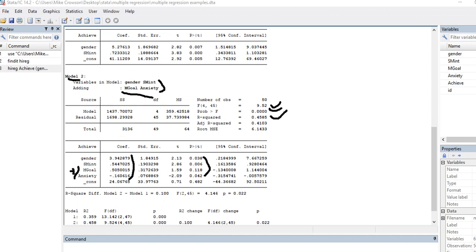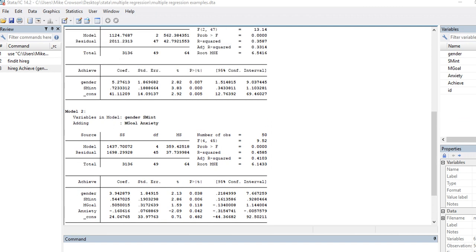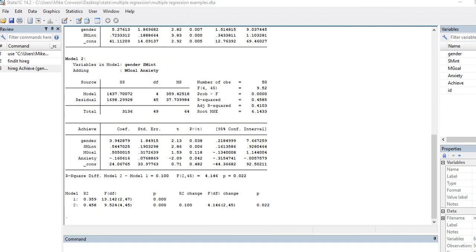So scrolling down a little bit further, or looking down a little bit further, you can see you have R square difference. So model two minus model one, so it's just basically taking this R square value and subtracting this R square value. So it's about 0.10, and we have the significance test of the change in R square.